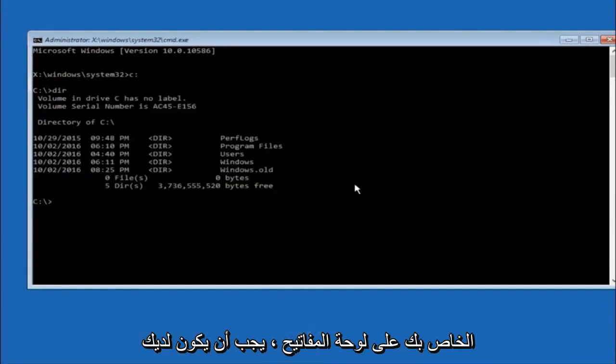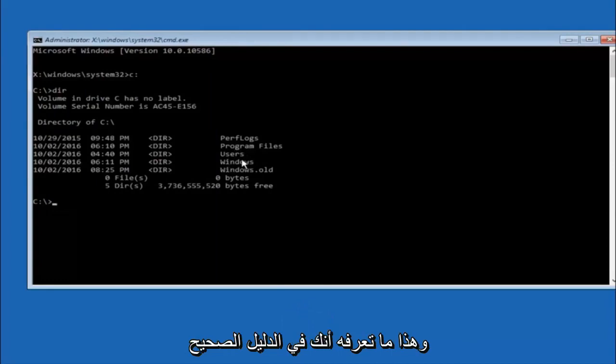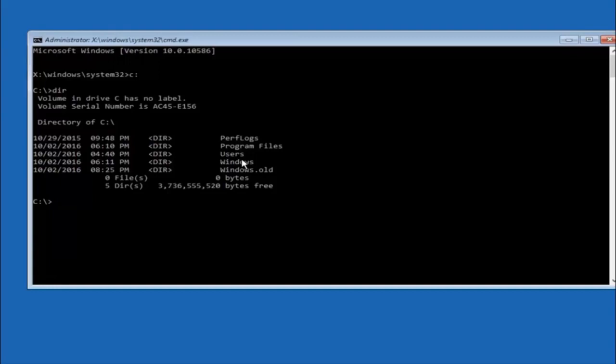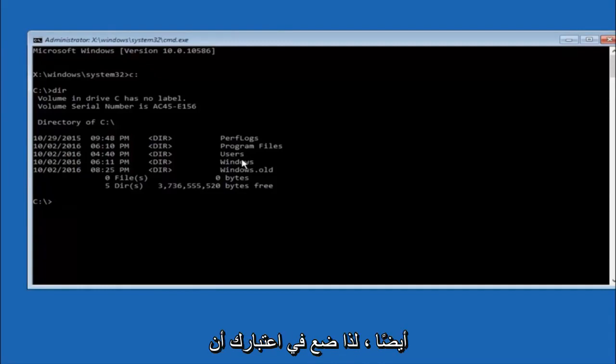It should have program files, users, and windows all in there. That's how you know you're in the right directory. In some cases it might be the D drive as well, so just keep that in mind.